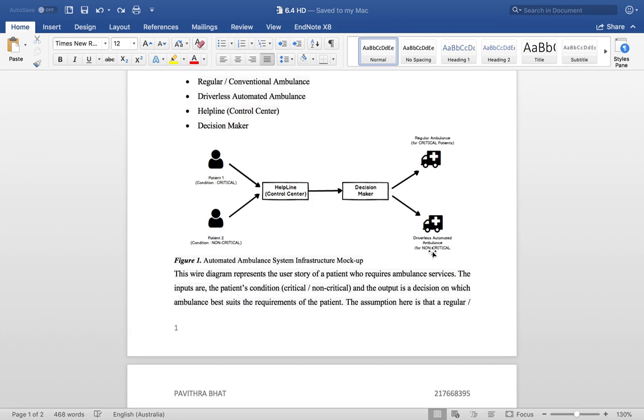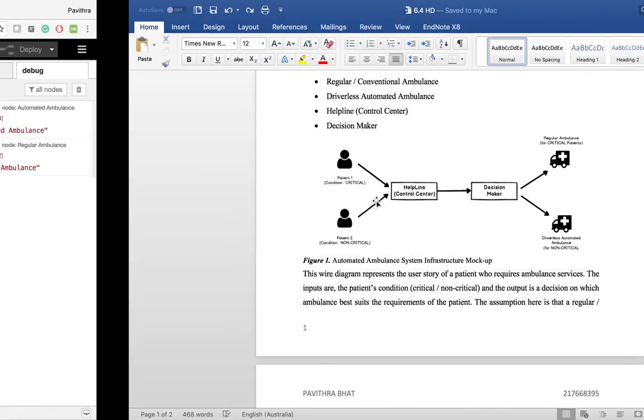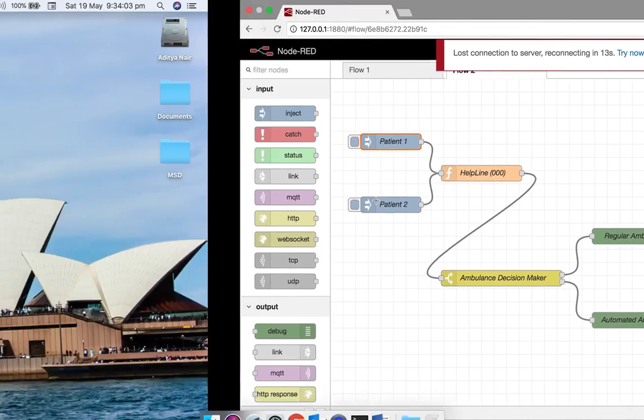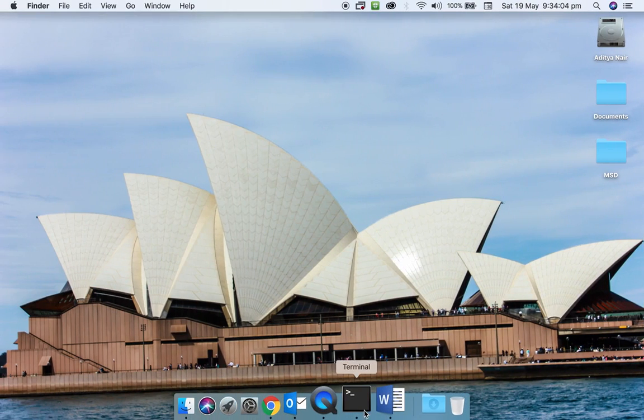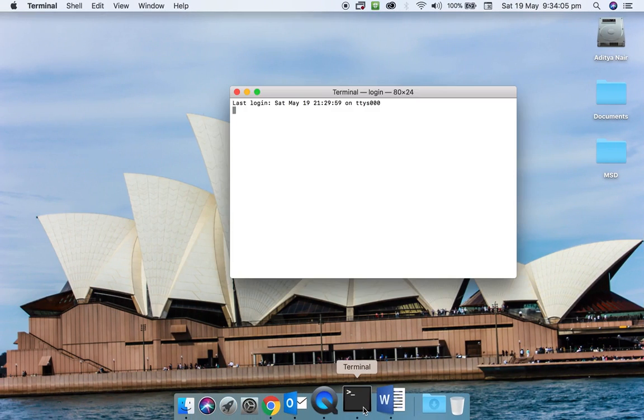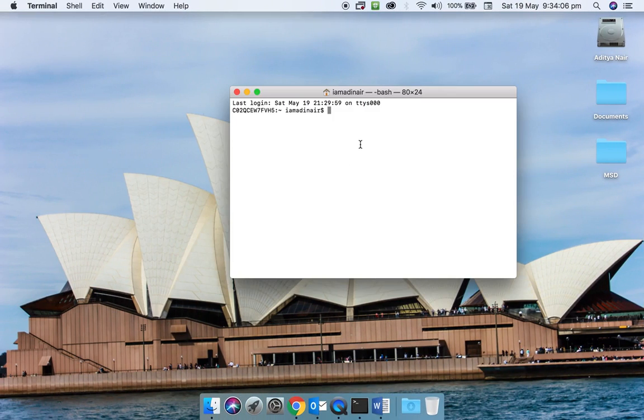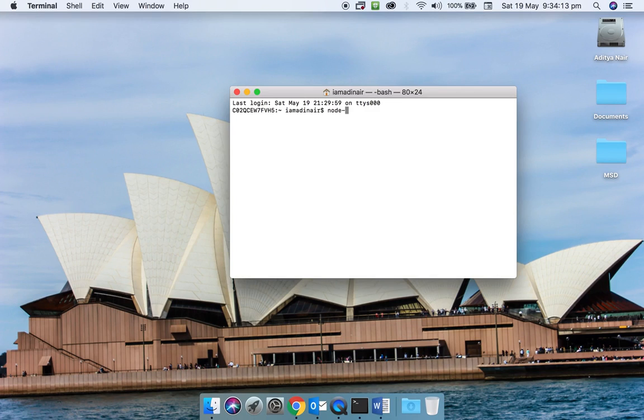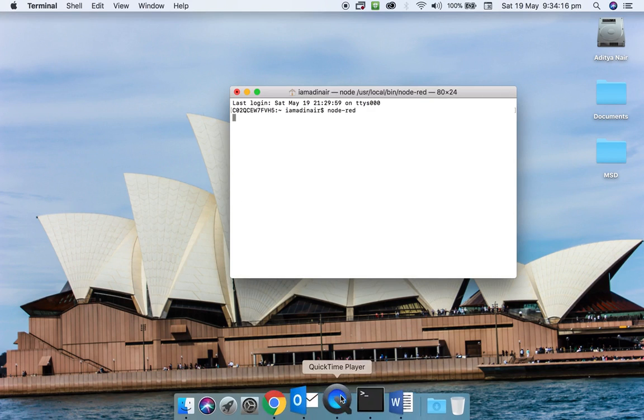To simulate this, I have used a tool called Node-RED, which is a web-based tool installed through NPM and uses Node.js as the back-end code. When I type Node-RED, the server starts.